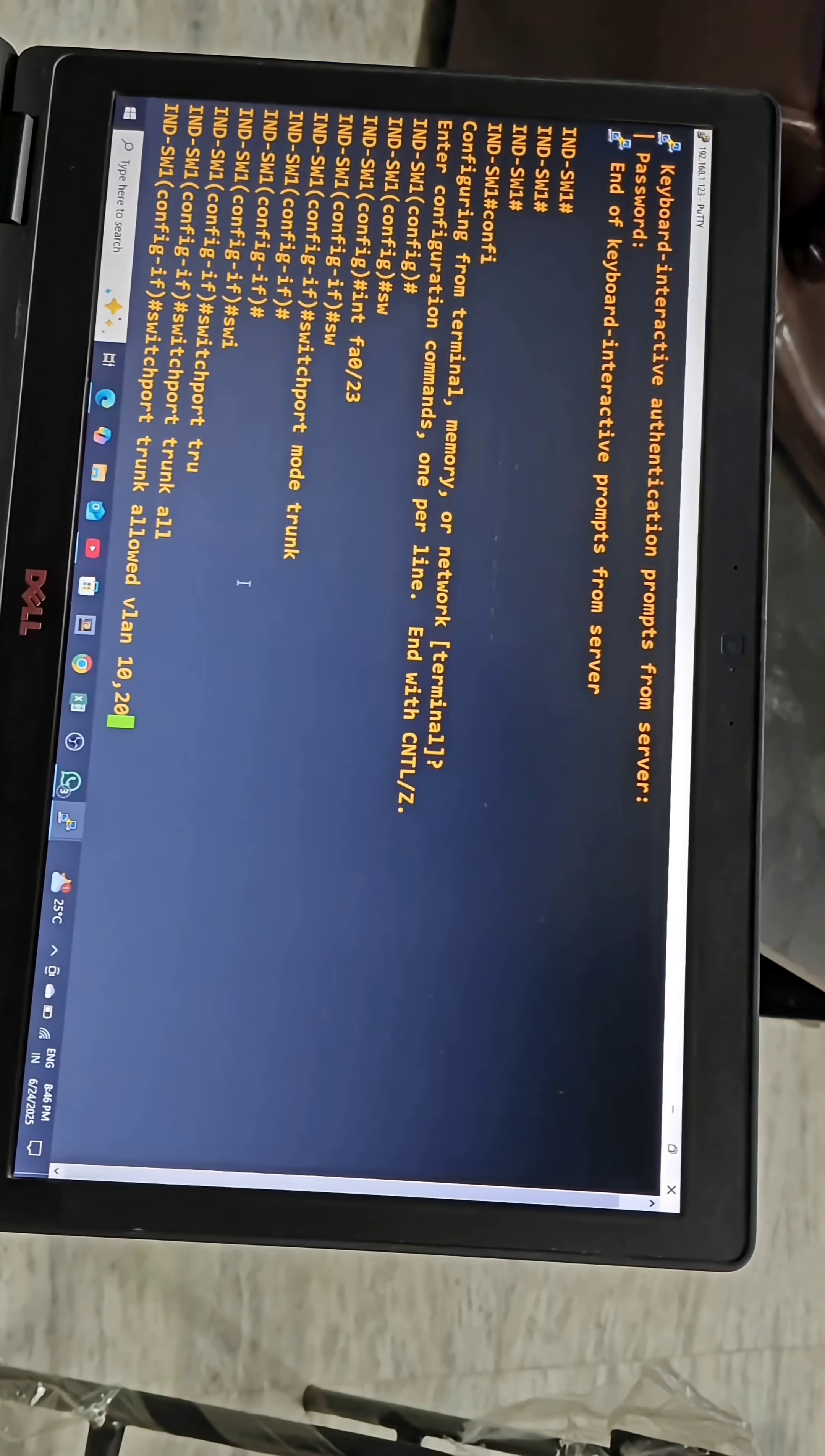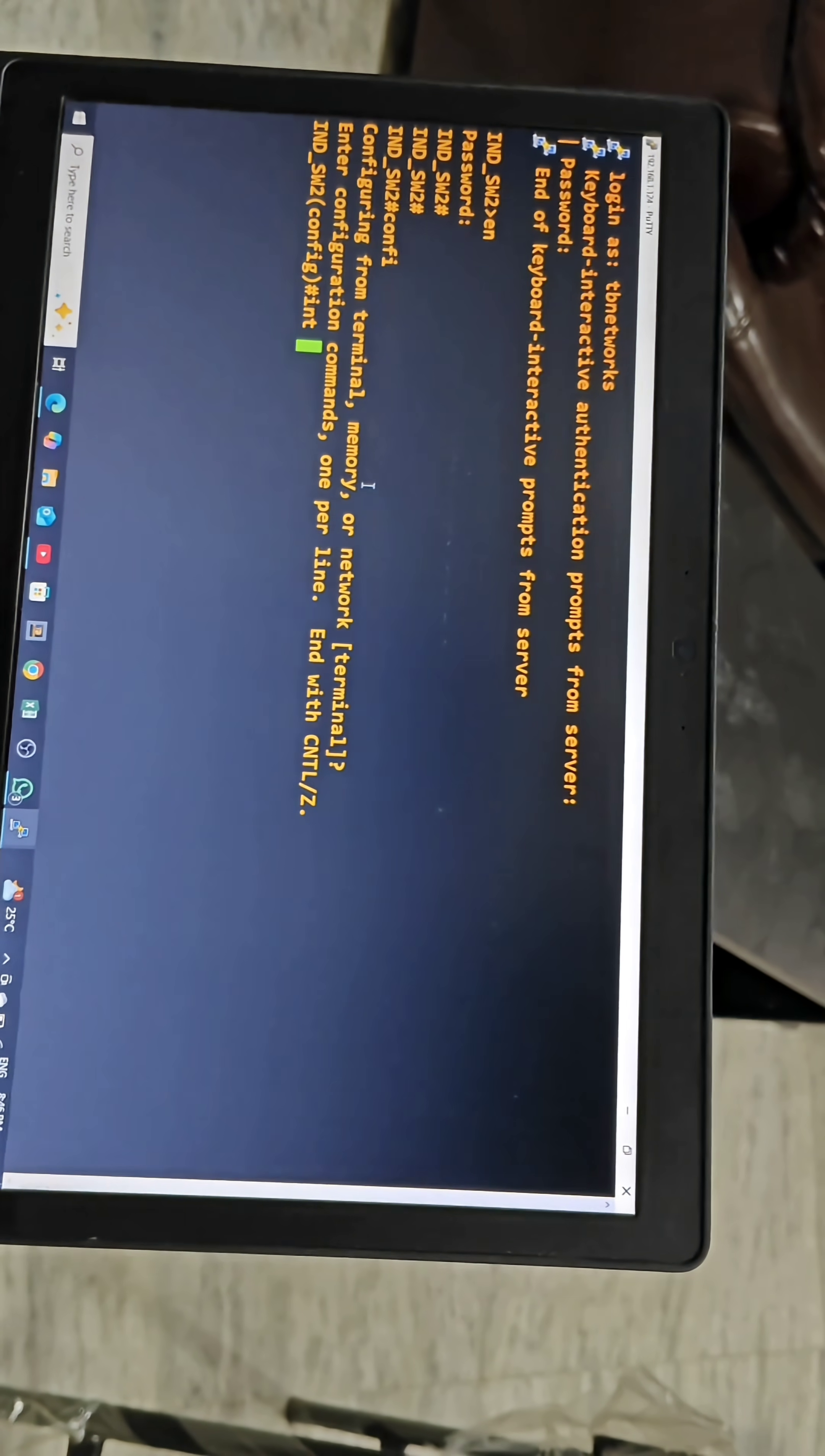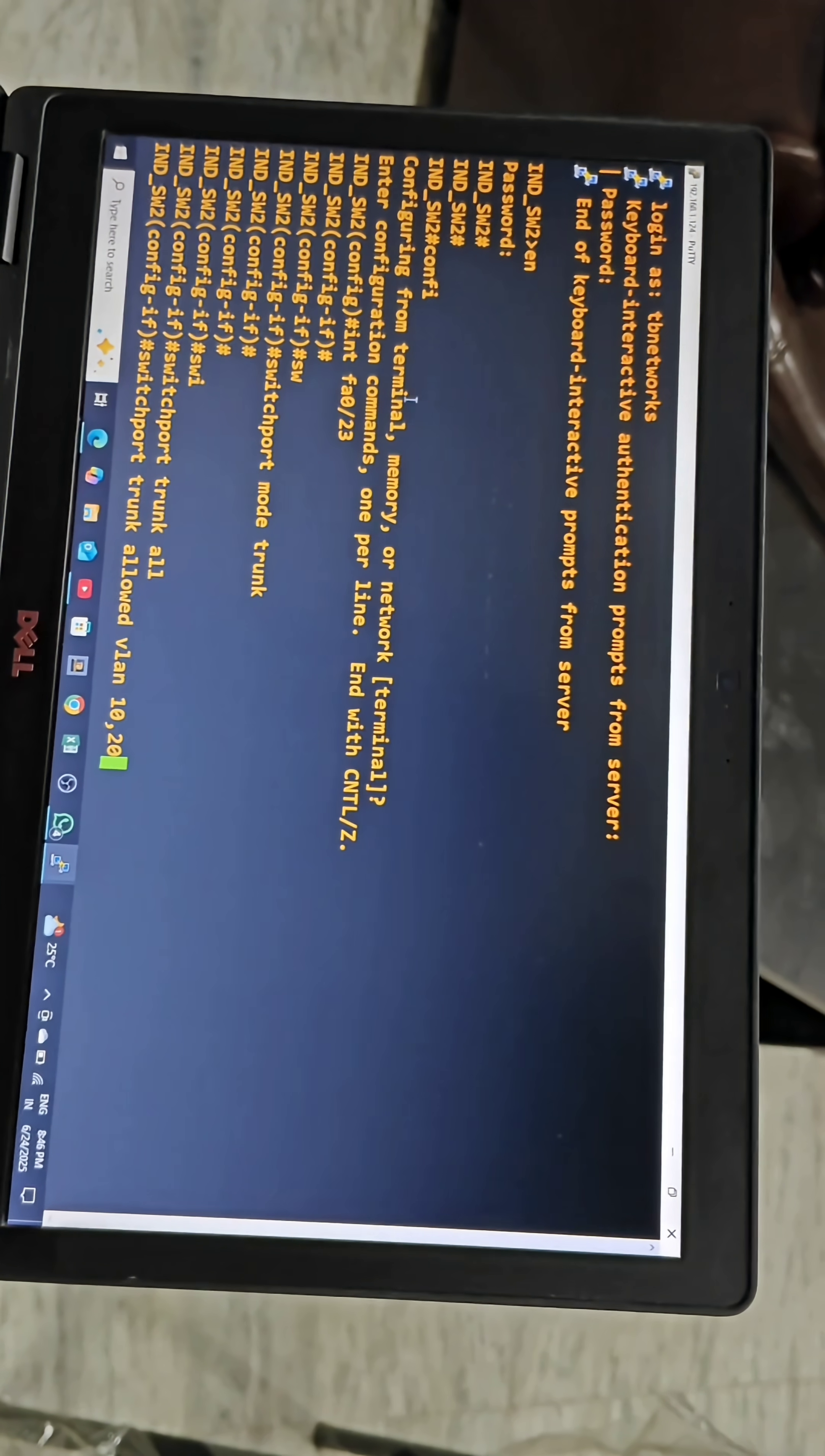We have to do the same configurations on switch 2 also. This is switch 2. I am entering into configuration mode. Interface, here also I have connected 23, switchport mode trunk. This will allow multiple VLANs.